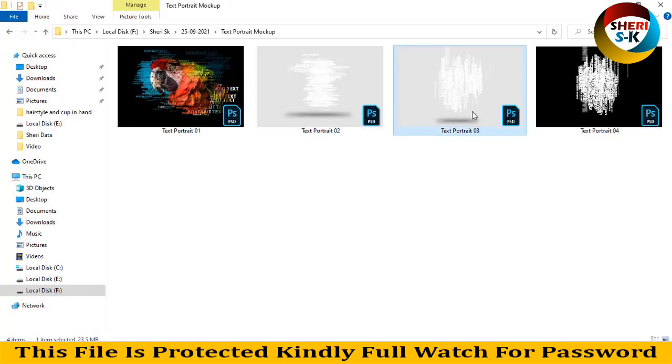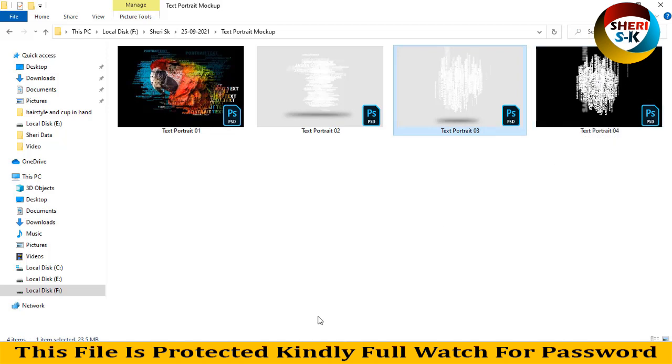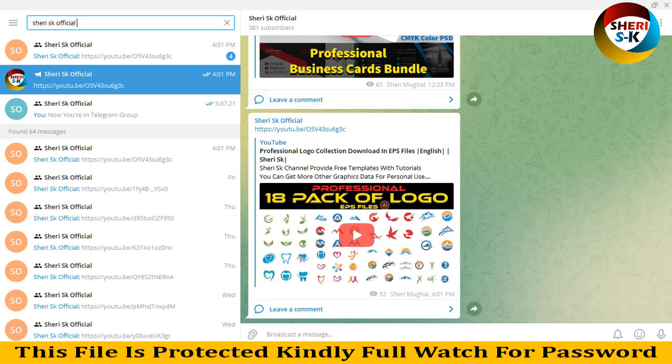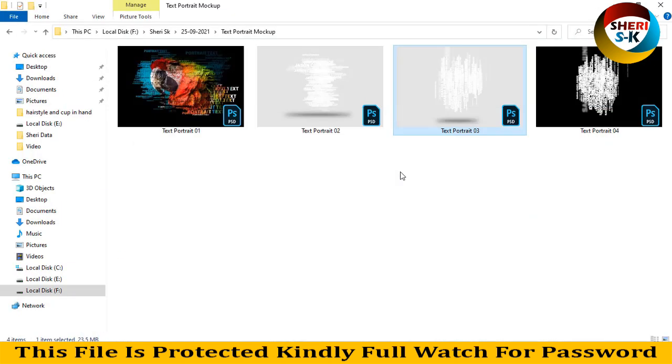Same thing is here - import your photo and write any text. Yes. And finally, subscribe to my Telegram channel Sheri SK Official. I hope this tutorial is useful for you. Subscribe me. Take care, all of you.